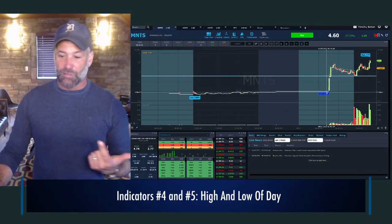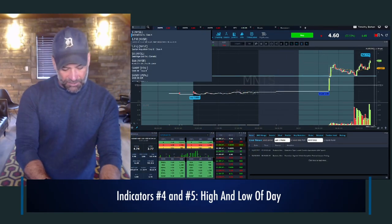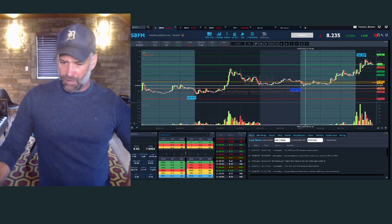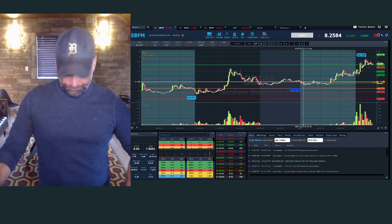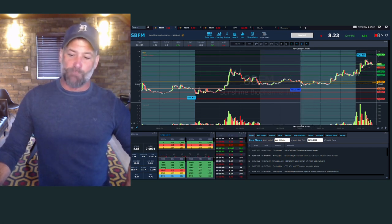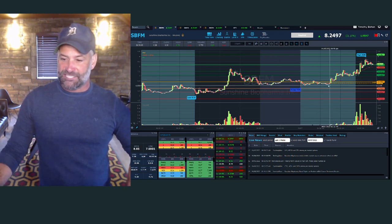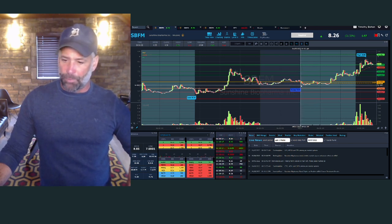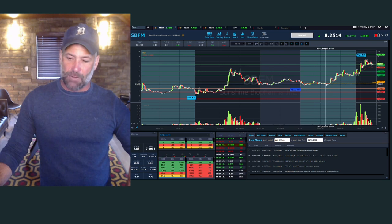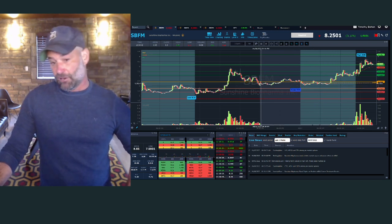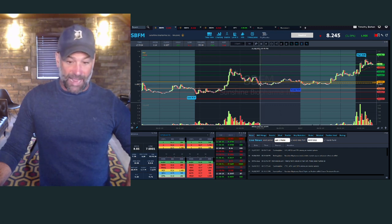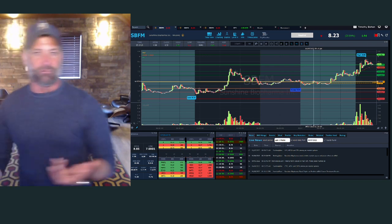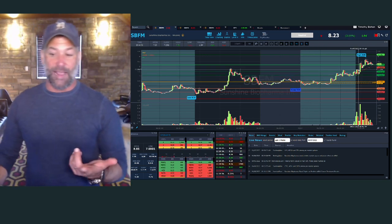Next is the high of the day and the low of the day. We love to use these indicators — I'm gonna jump back to SBFM as an example — because it gives us an idea of areas where we want to avoid or get aggressive. This morning the low on SBFM was six, that's the 4 a.m. low right when pre-market opened. It based there, so that's giving you a support indicator. Last night's close was right at six and after hours held at six.